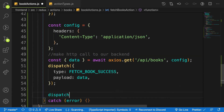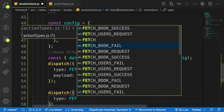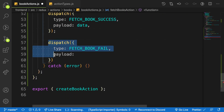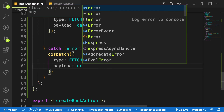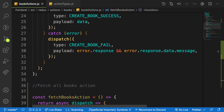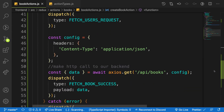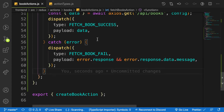If something goes wrong, we want to dispatch FETCH_BOOK_FAIL inside the catch block with a payload of the error. I want to have friendly error handling, so I'll copy the error handling pattern from the previous video to give a nice error message to the frontend.